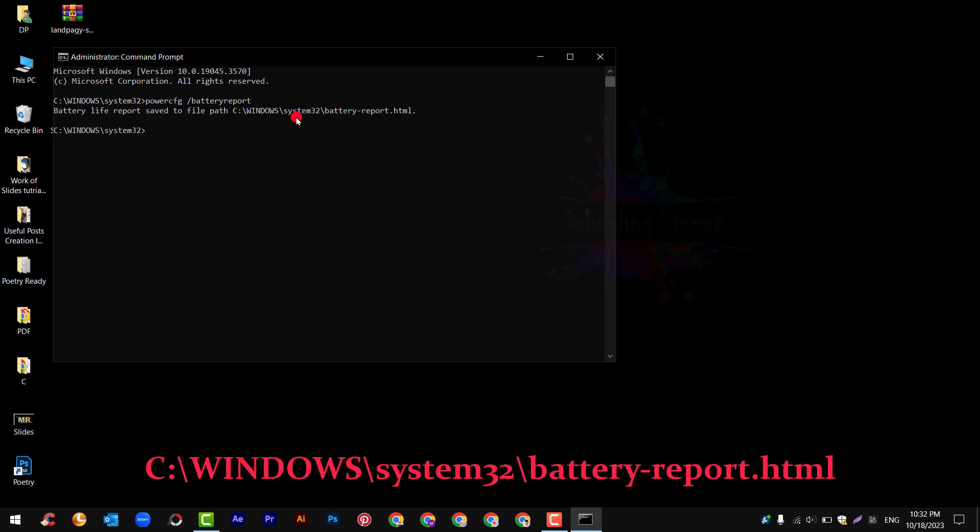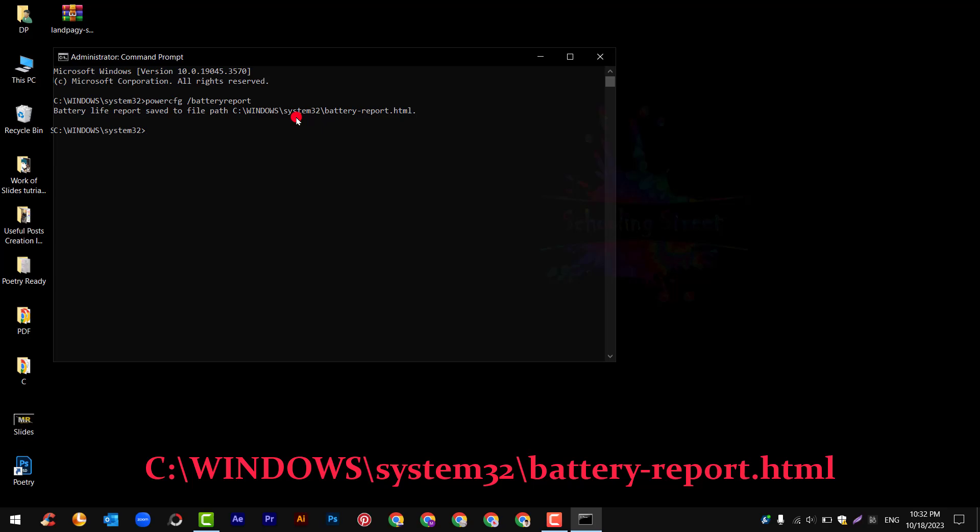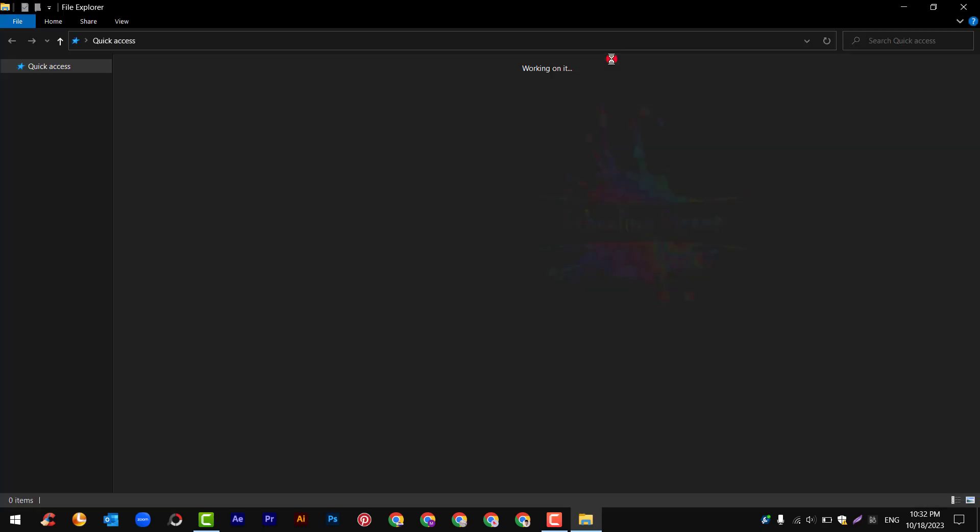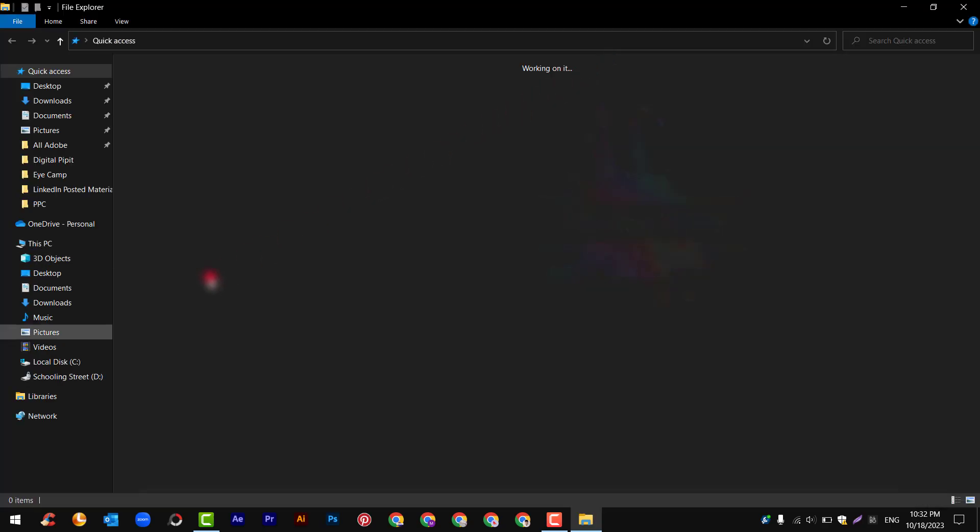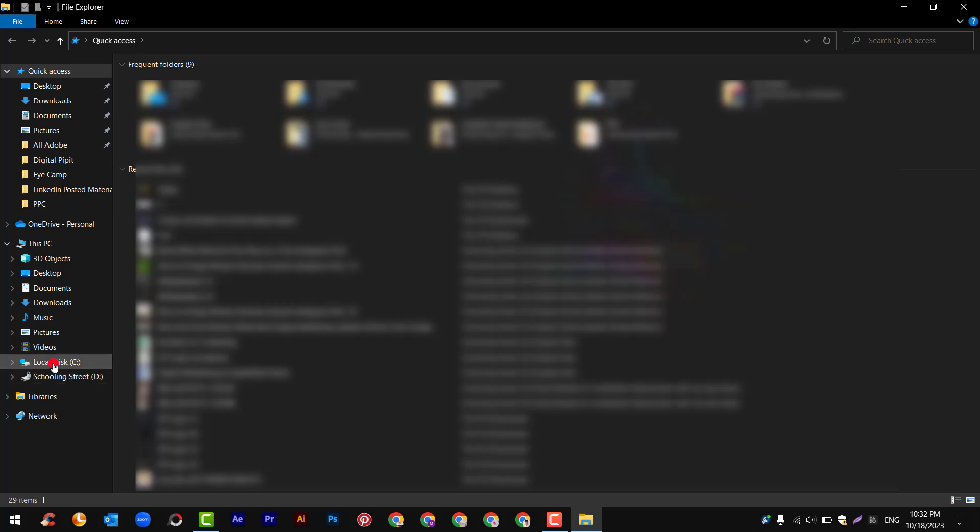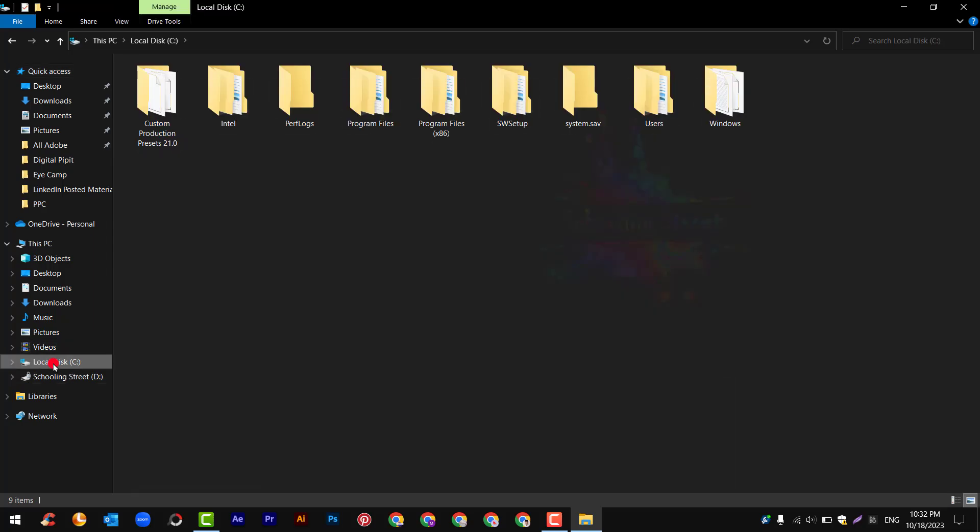Now we will see this file. Open My Computer, locate C drive, then Windows, and now System32.